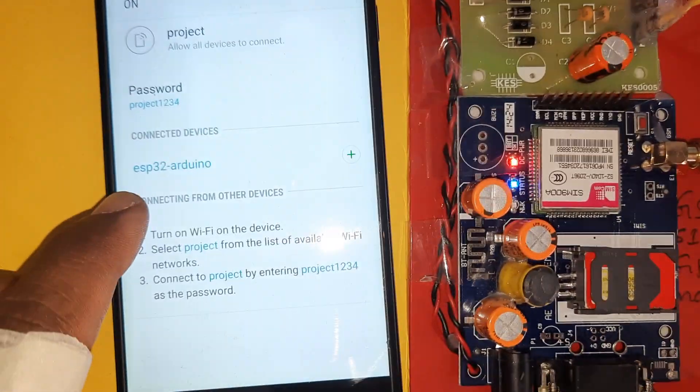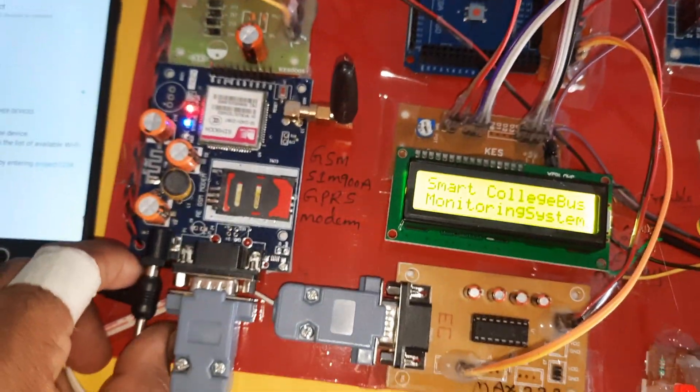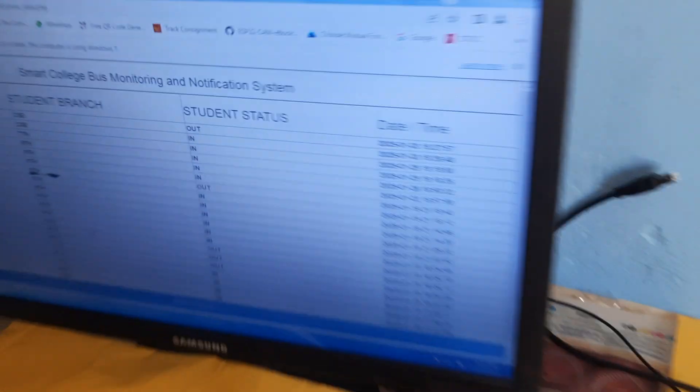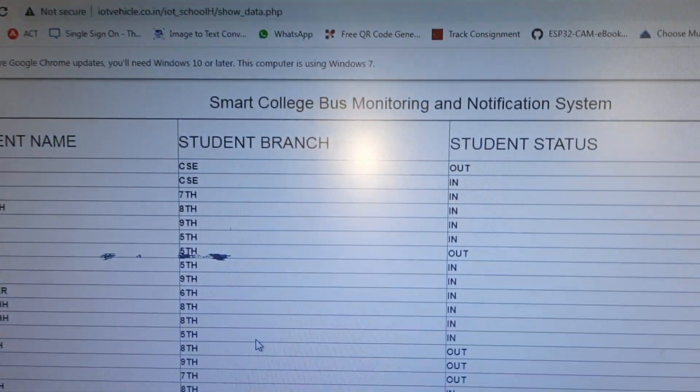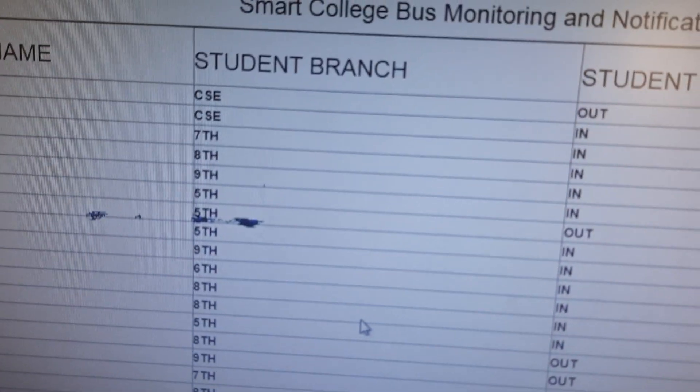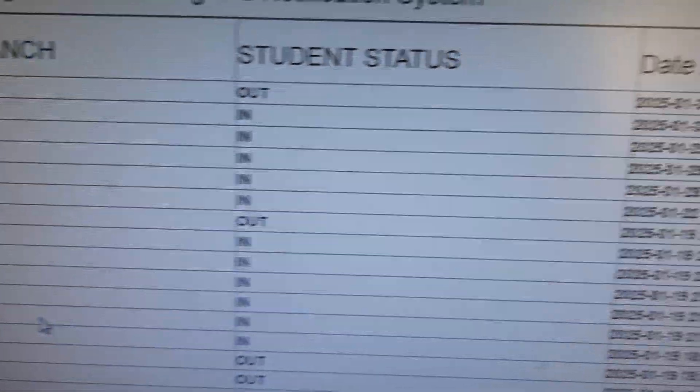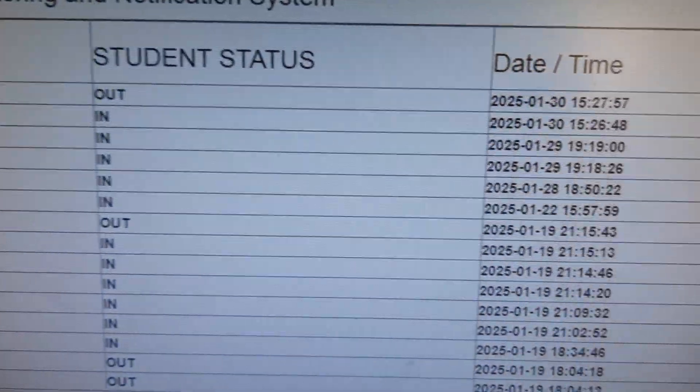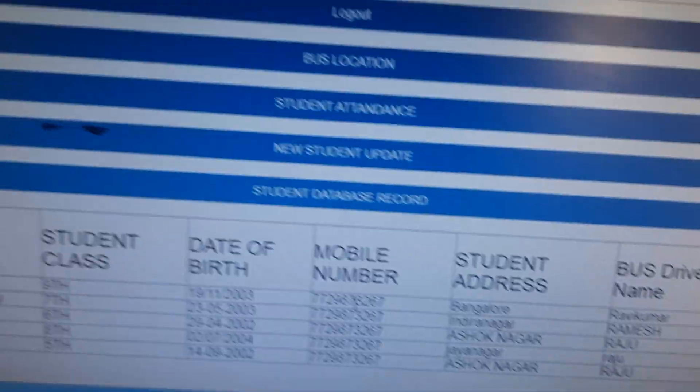The ESP32 CAM module is connected and ready. Here we are using an IoT webpage showing student name, student branch, student status, date and time. Now go to the main page for bus location — it will show the location on the map.